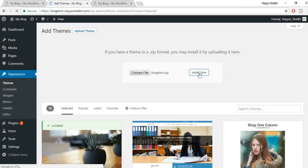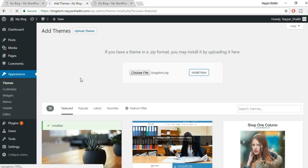You can watch the progress at the bottom left corner in Chrome. While the theme installs, feel free to click the Subscribe button and the bell icon on my channel to stay notified about new videos. Once installed, click the Activate button to activate the theme.